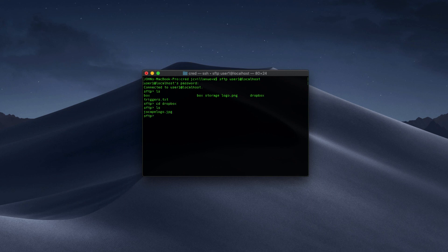That's it! Now you know how to configure Jscape MFT Server so that files uploaded to it by a particular user or users will be automatically stored in Dropbox.